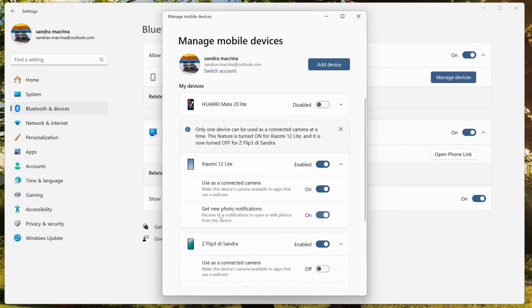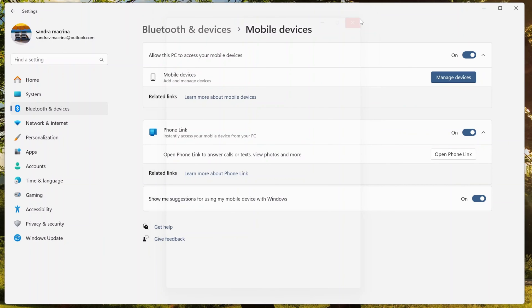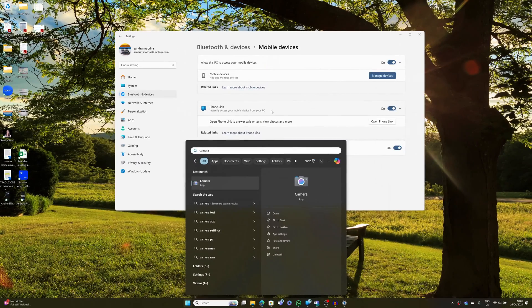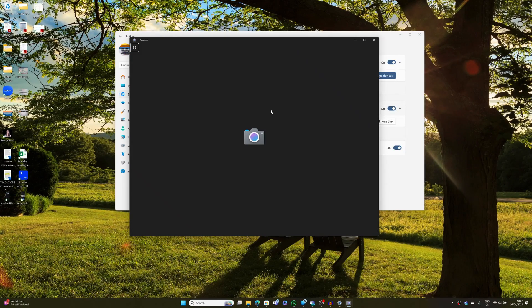Alright, and then you can also turn on this other option: get new photo notifications. Now I am good to go. My Xiaomi 12 Lite is connected through Phone Link, this connected camera capability is turned on, and this means that I can start to use it.